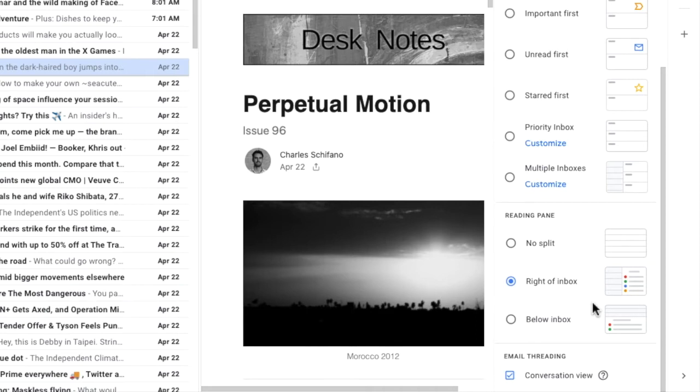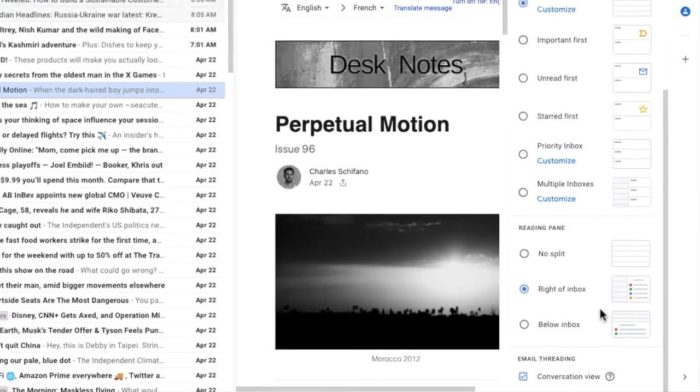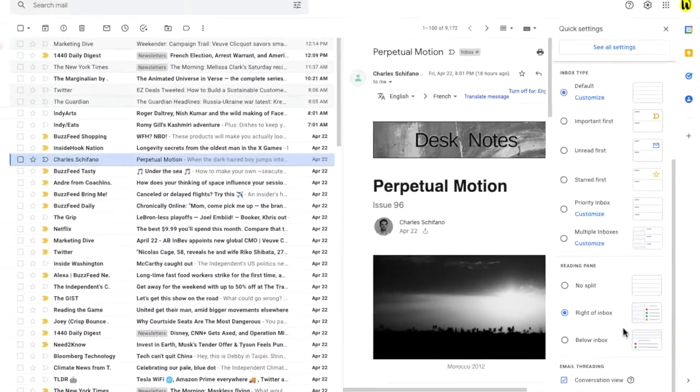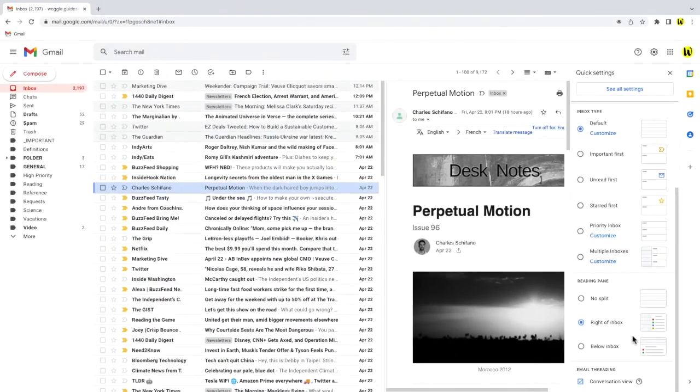At present it's set to right of inbox which means that the emails in your inbox are previewed on the right of your email list. There are two further options in this section however.